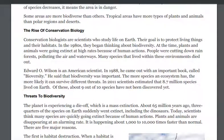Conservation biologists are scientists who study life on earth. Their goal is to protect living things in their habitats. In the 1980s they began thinking about biodiversity. At the time, plants and animals were going extinct at high rates because of human actions. They were cutting down rainforests and polluting the air and waterways. Many species that lived within these environments died out.